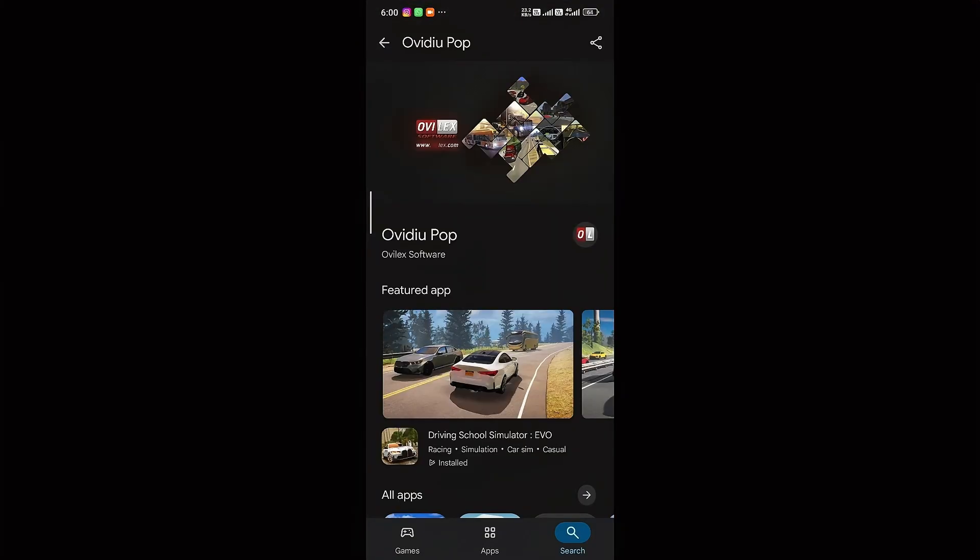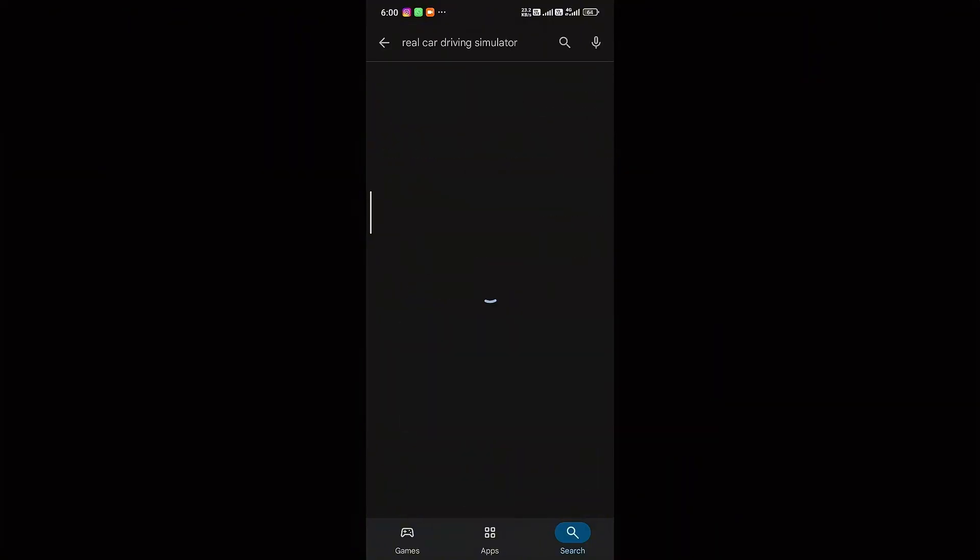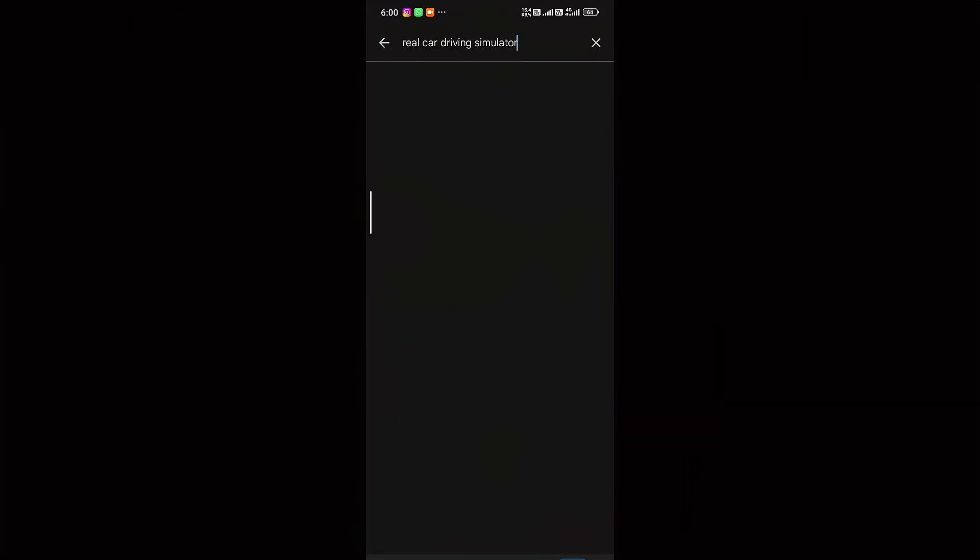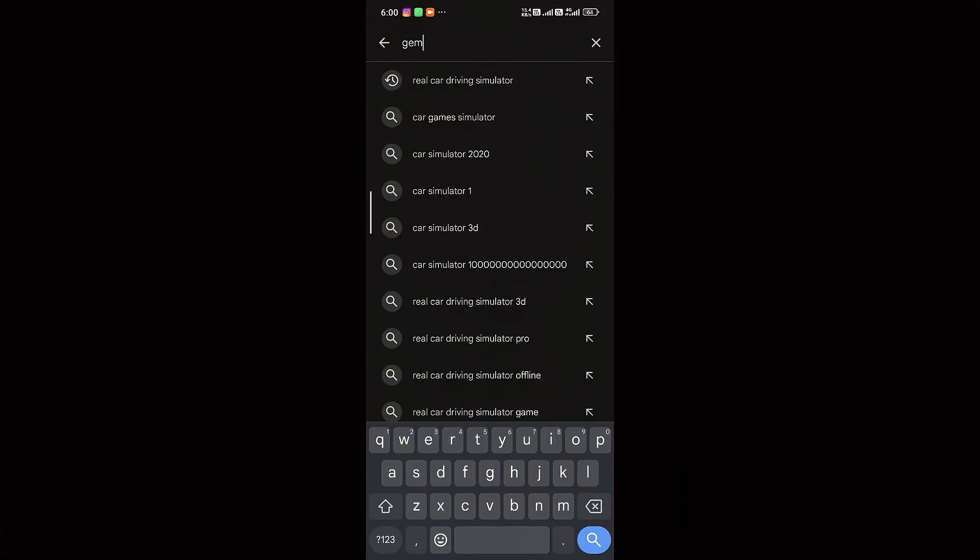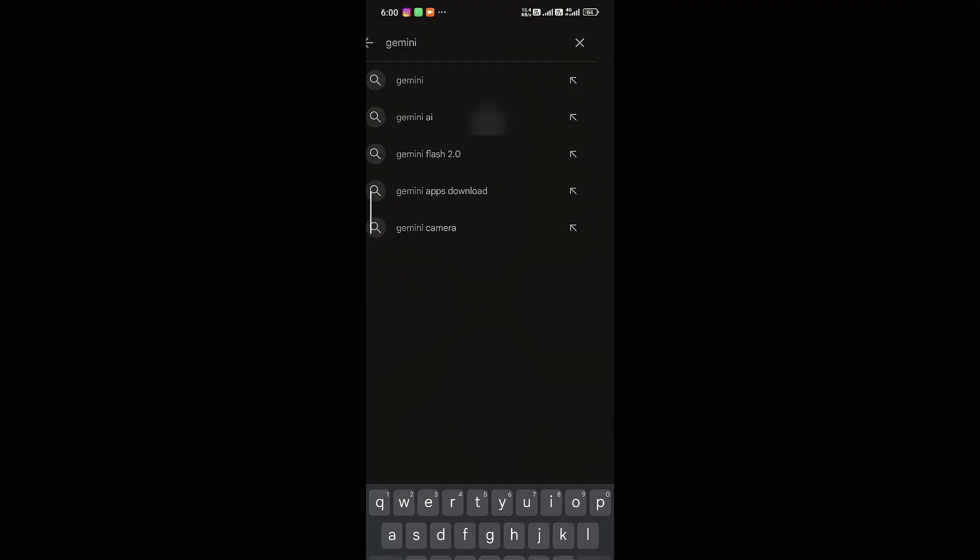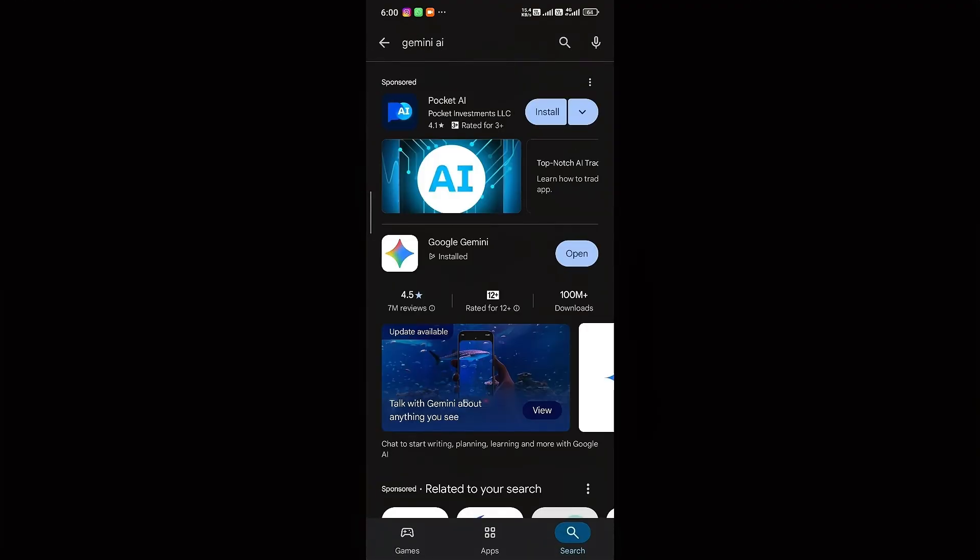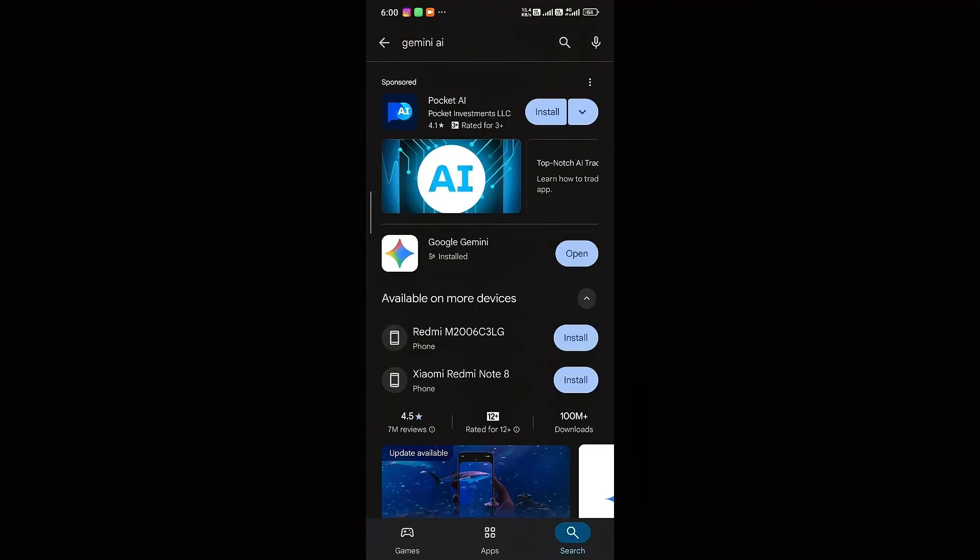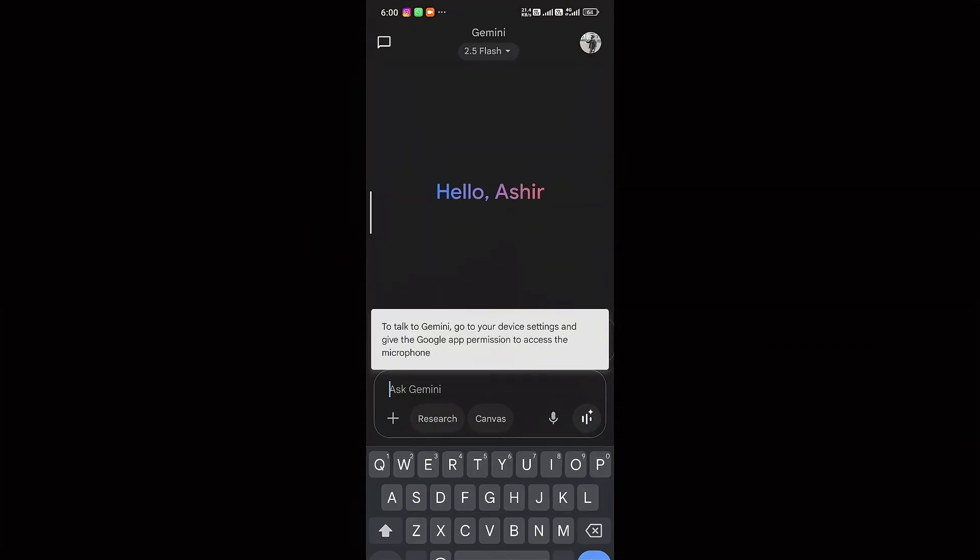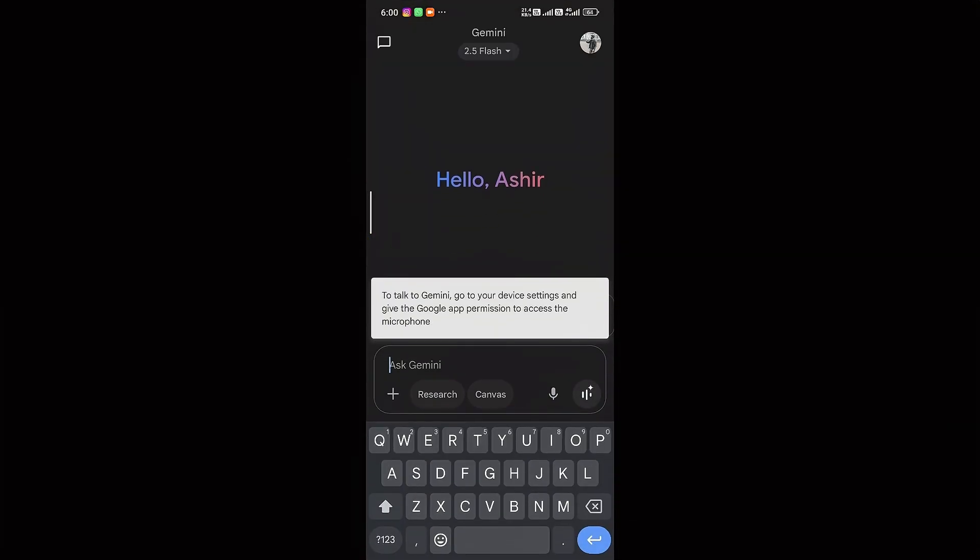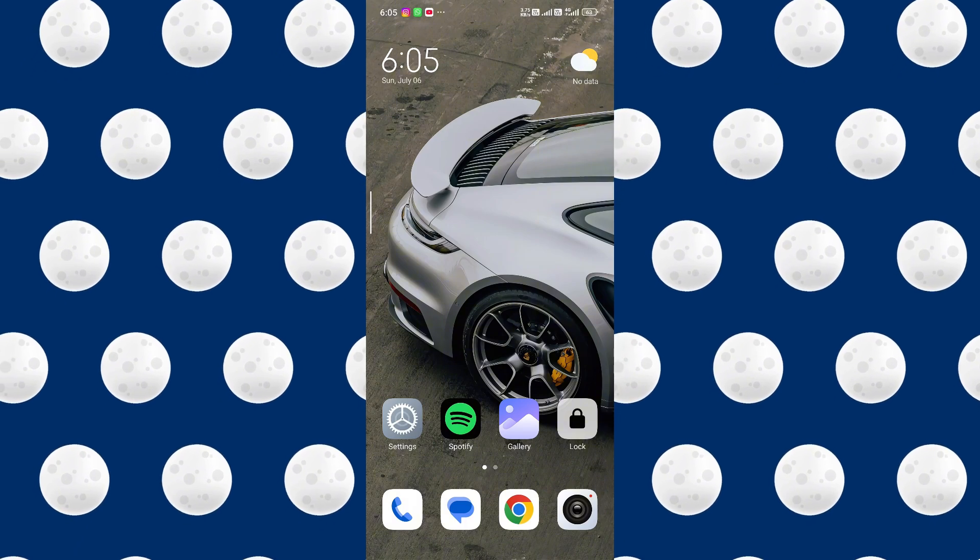Simply open up the Play Store. Once you're in the Play Store, search for Gemini AI. You will have Gemini AI product over here. Go ahead and install it on your mobile phone. Once it's been installed, click on open and it will open in your smartphone that easily.